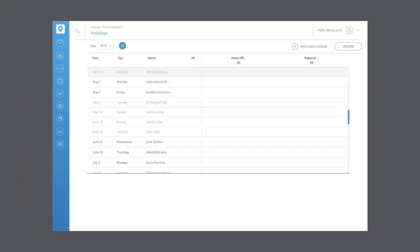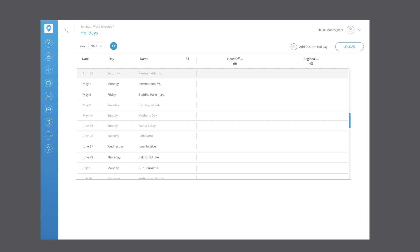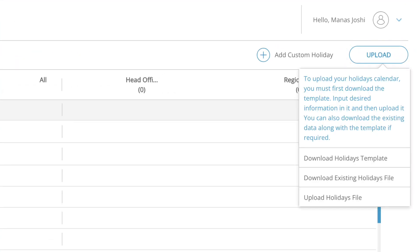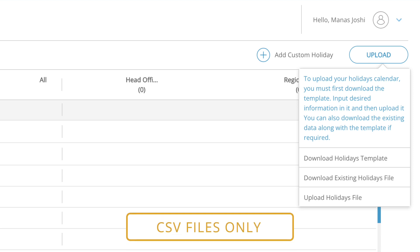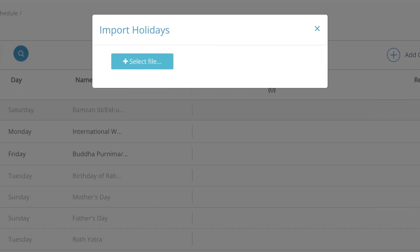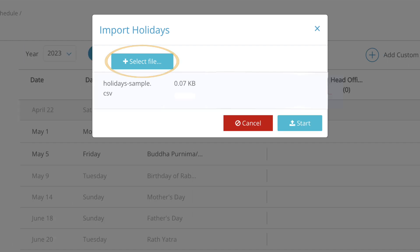To simplify this process, FuelSense allows you to upload an entire holiday calendar. To create this holiday calendar, click on the upload button and then click on download a holidays template to download a fresh template. Fill in the holiday data and save the file in CSV format. Click on upload and upload a holidays file. In the dialog, click on select file and upload the respective calendar file. You can upload single or multiple files. Once you've selected all your files, click start.